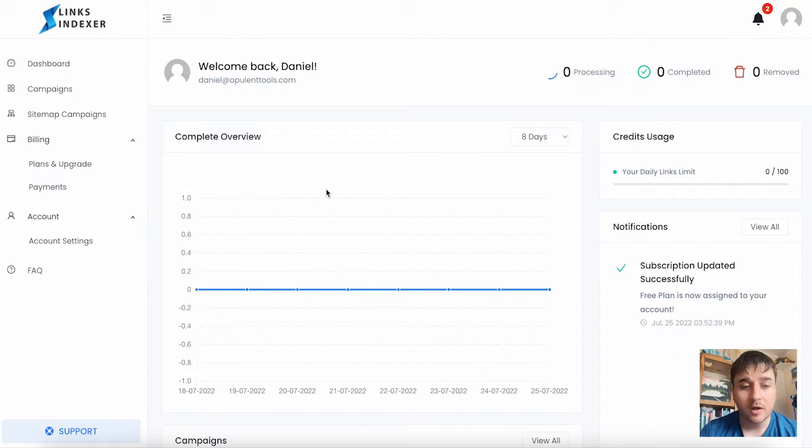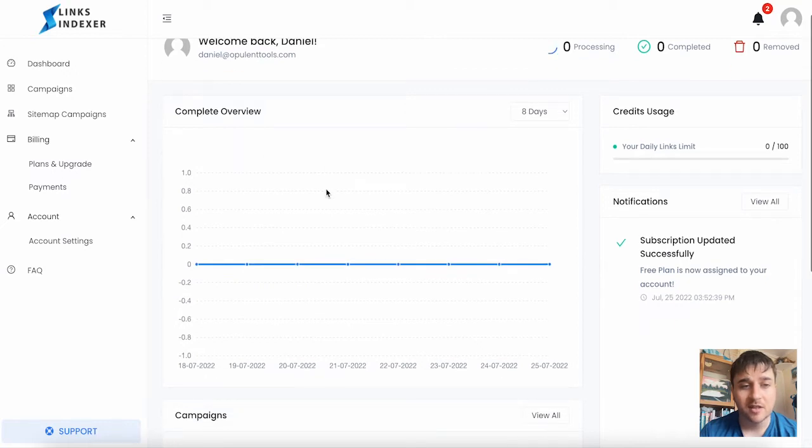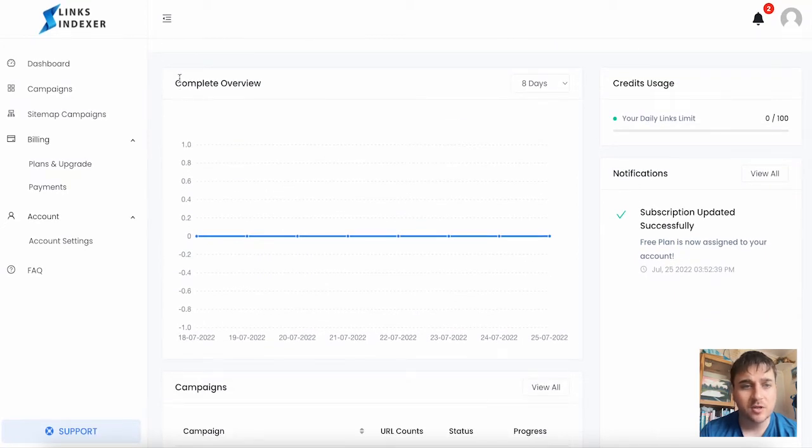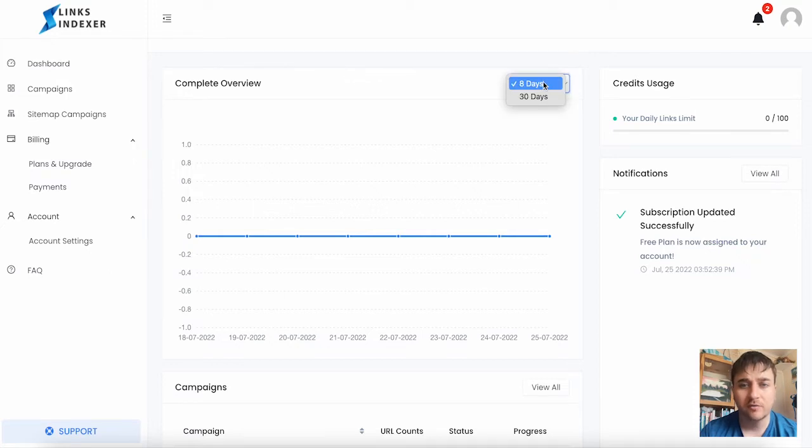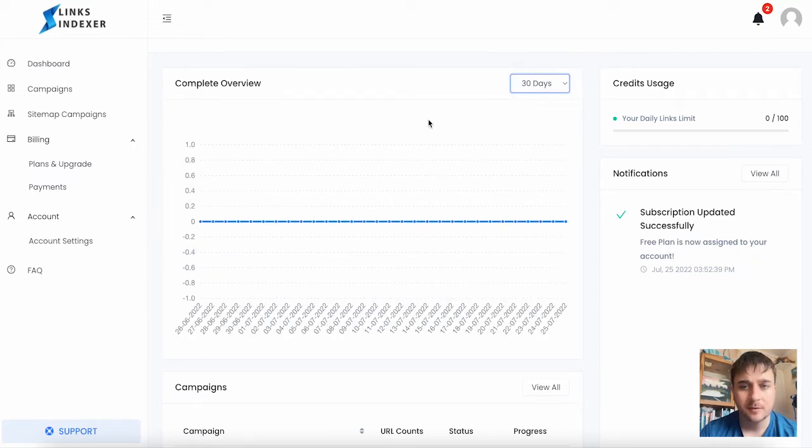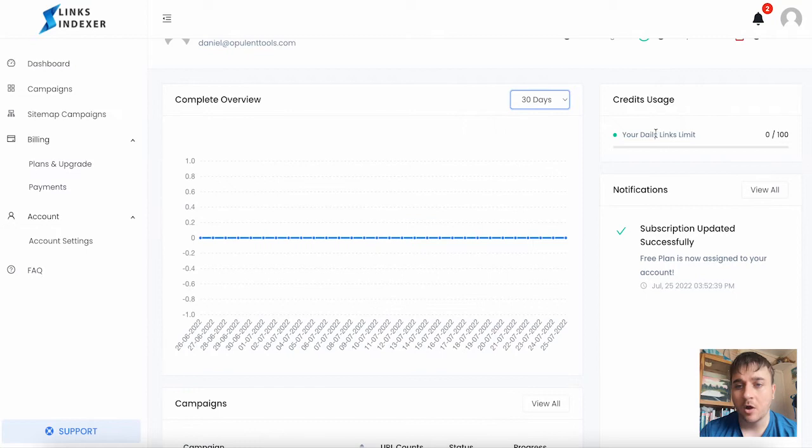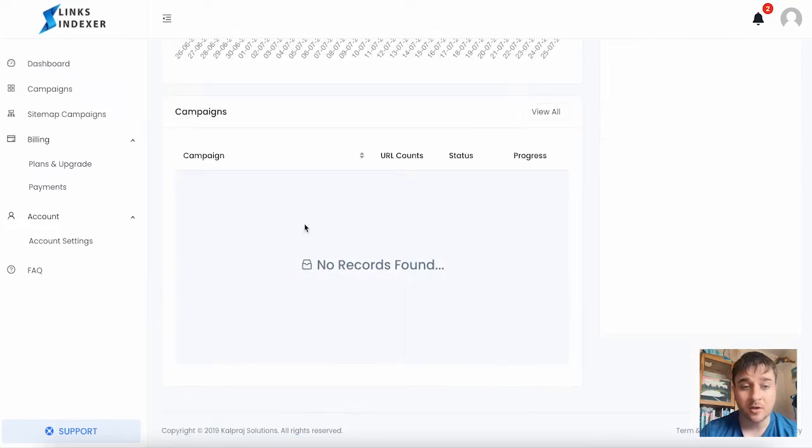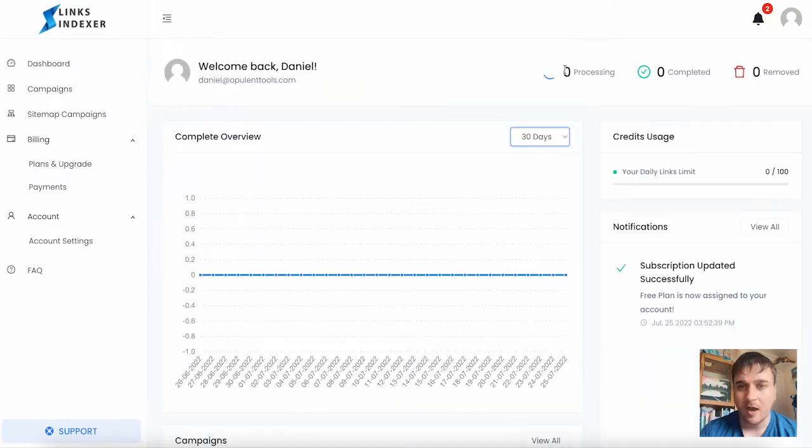Upon logging in, we come to the dashboard where we can see it has a complete overview. We can adjust this from 8 days to 30 days. It also has our daily links limit, notifications, and at the bottom, a campaign section.